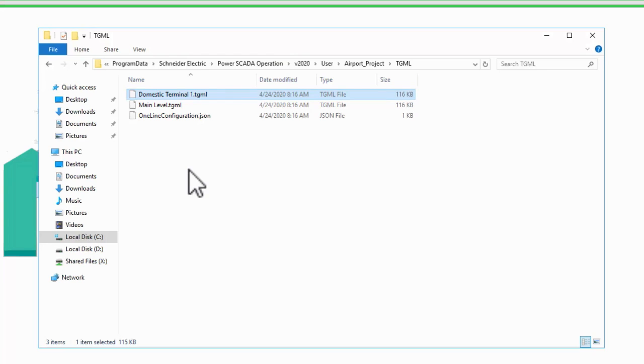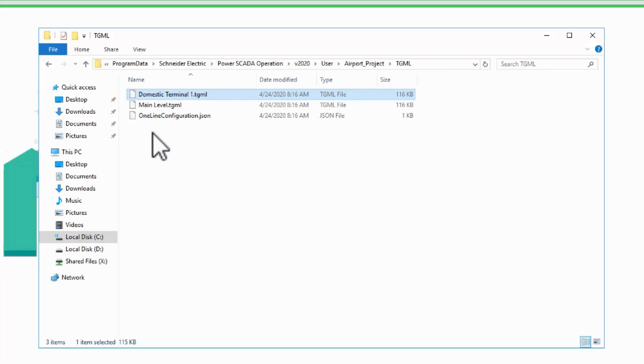This way, I can logically organize my Diagrams into folders like Floor Plans, One Lines, Summary Pages, and so forth. I'll move my new page into a Floor Plans folder now.